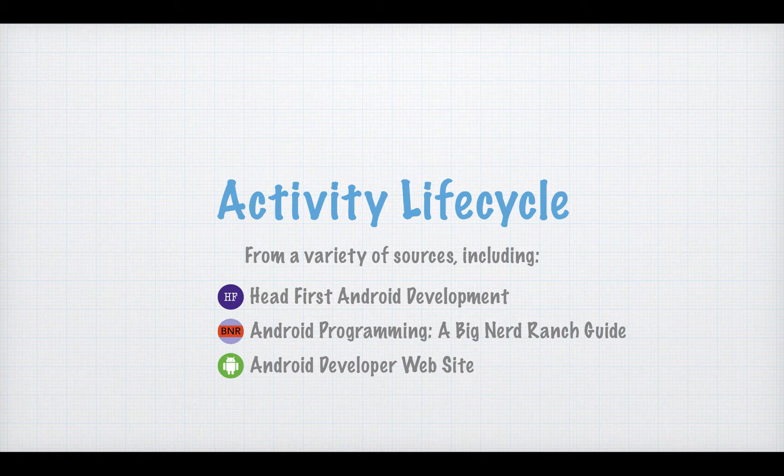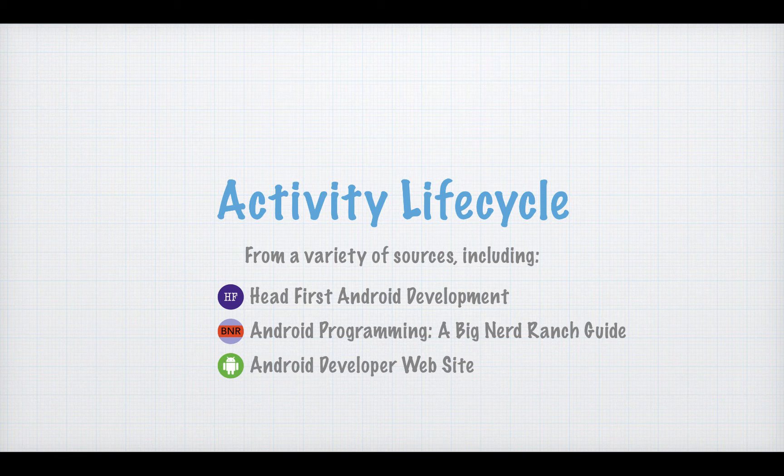As in many of these videos, I'm going to draw from a number of sources, including Headfirst Android Development, Android Programming: A Big Nerd Ranch Guide, and the Android Developer Website.